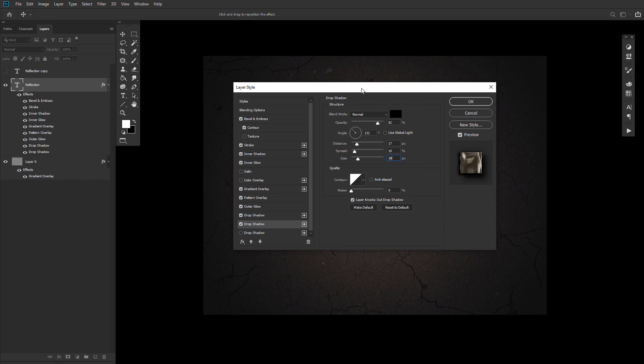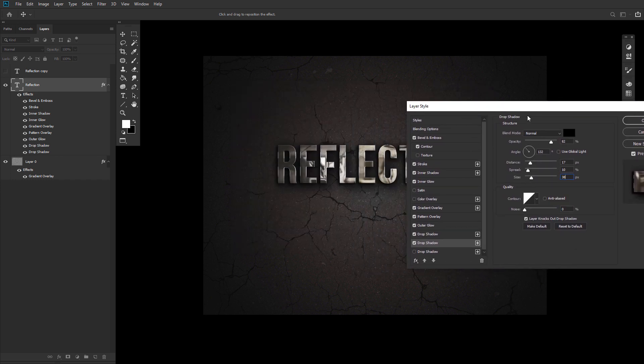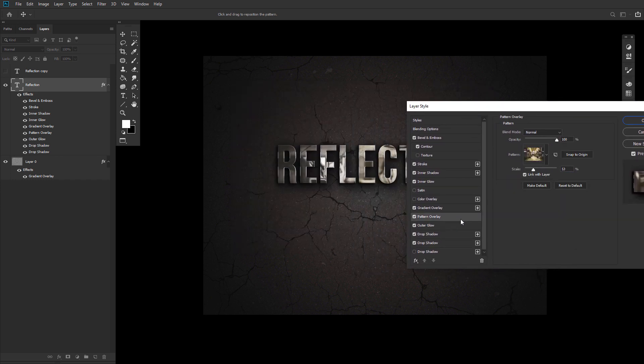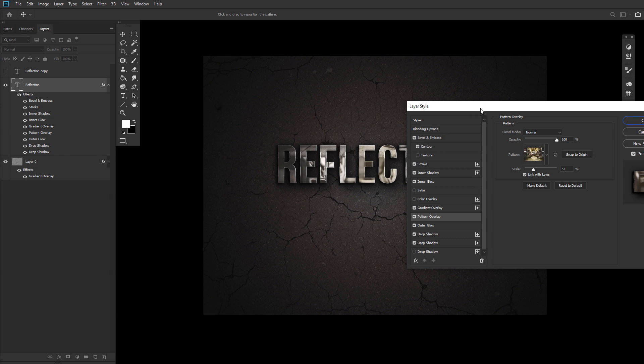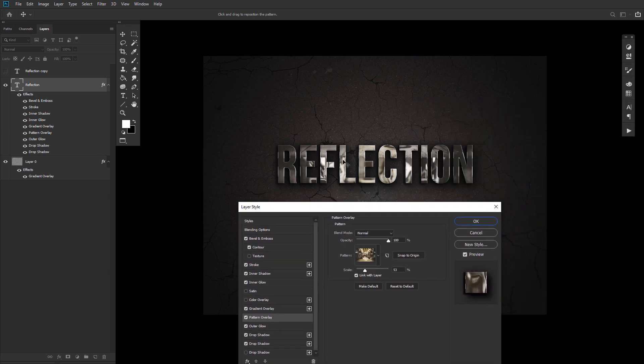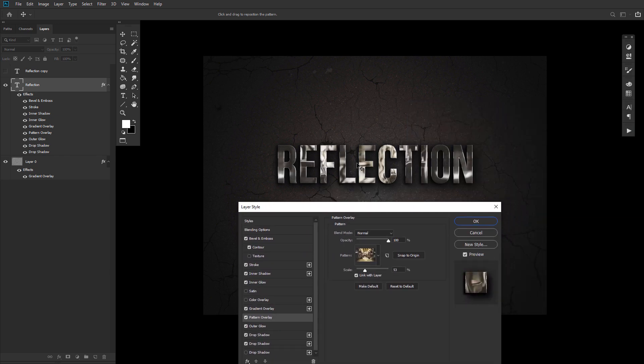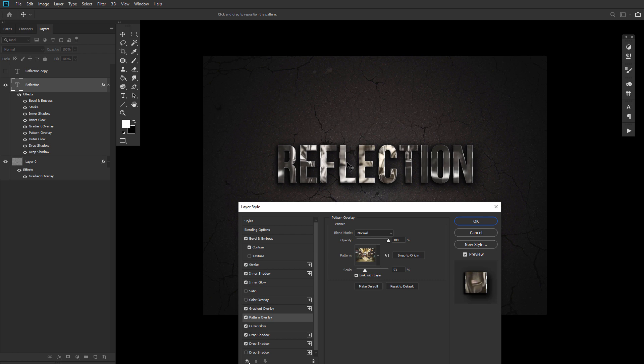Now, you can then go back into the pattern overlay effect and click and drag the pattern inside of the text to move it around until you get a good looking result. Just eye it out and whatever looks best to you.